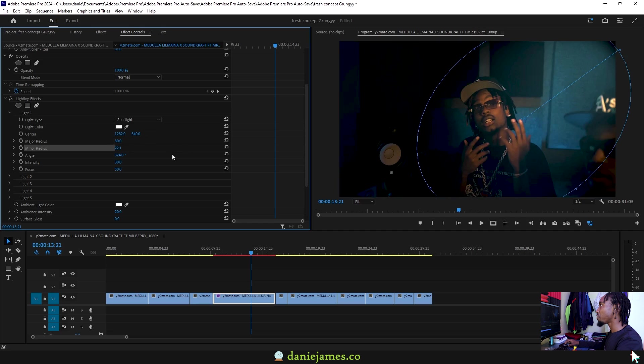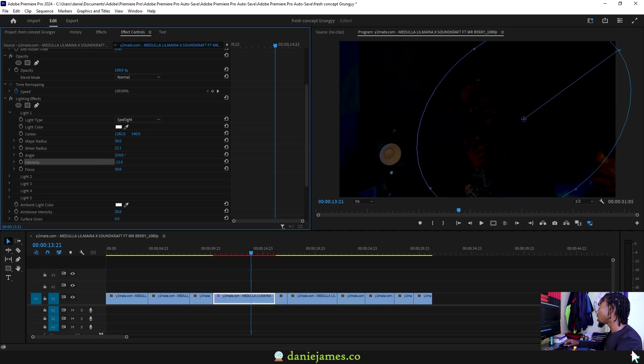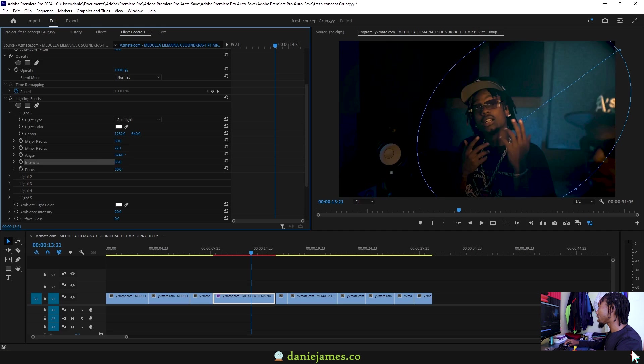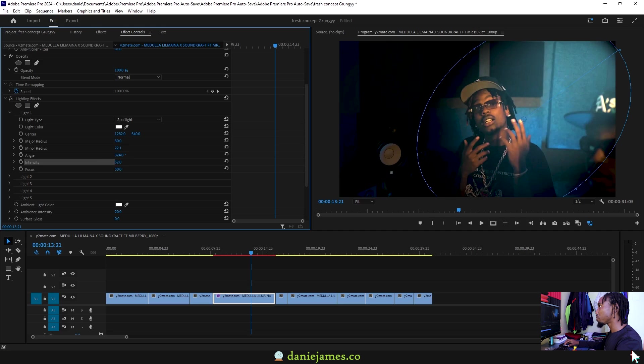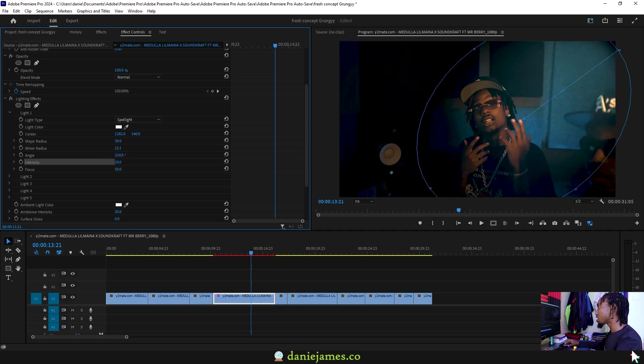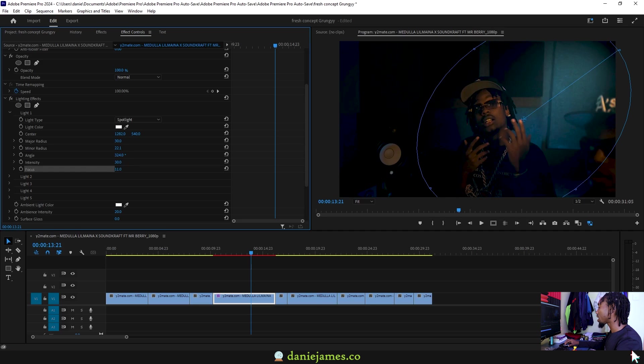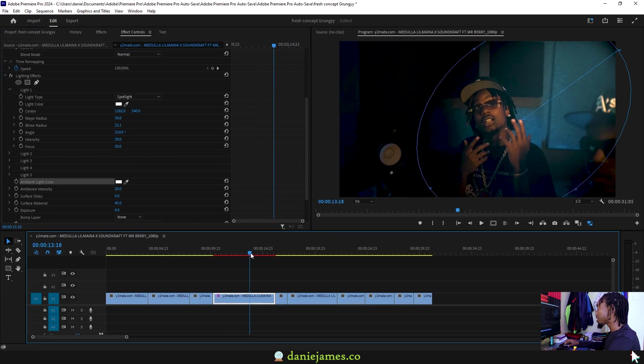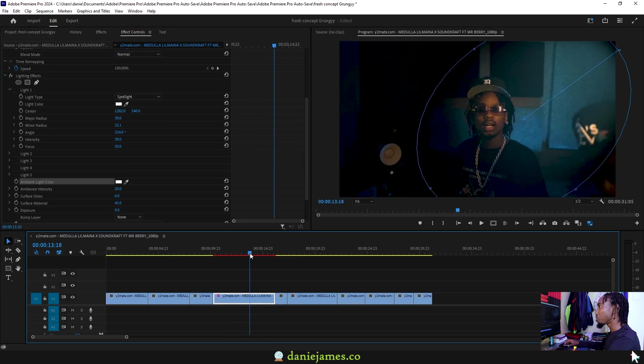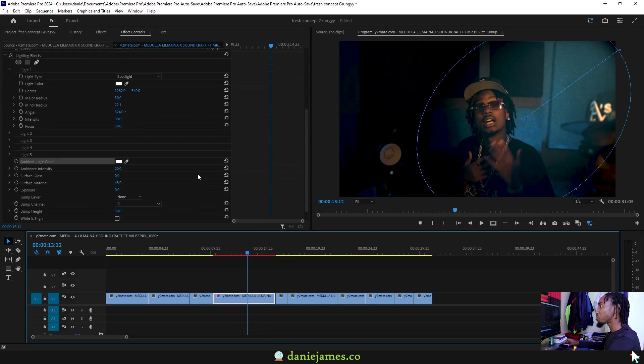Then you have the intensity which will determine how bright this light should be. You can see that the default values work well with this clip. And then there is also the focus which is more like the feathering from a mask. If your scene looks good to go, you can come down to these settings.